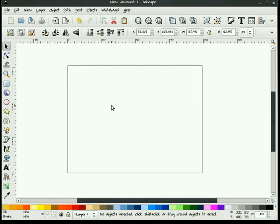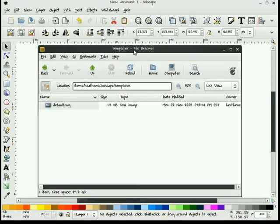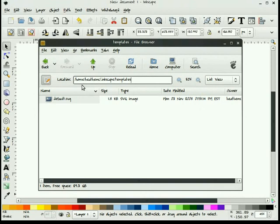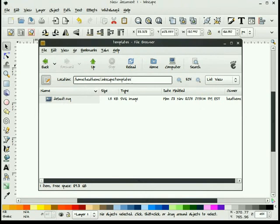We do that by saving the document when we're done with it as default.svg and putting it in our home user directory in the .inkscape templates folder. That would be located here. Again, it's home, heathenX, that would be your name, slash dot Inkscape slash templates. And we save our document when we're done modifying it as a default.svg file.